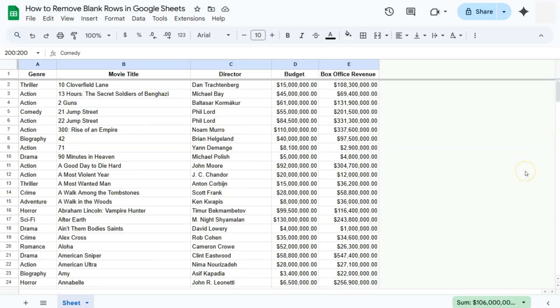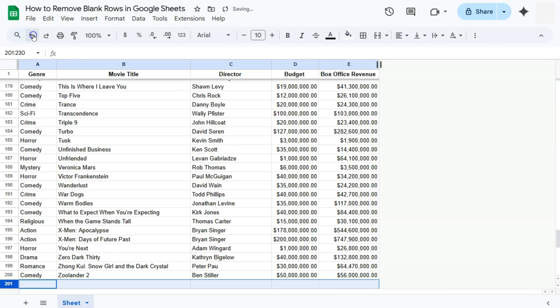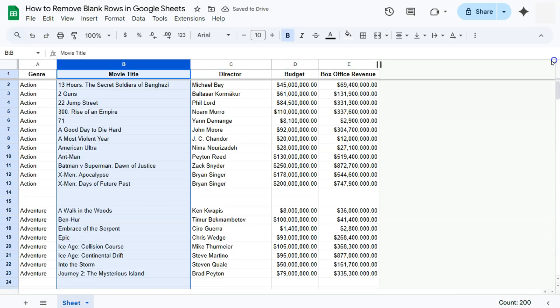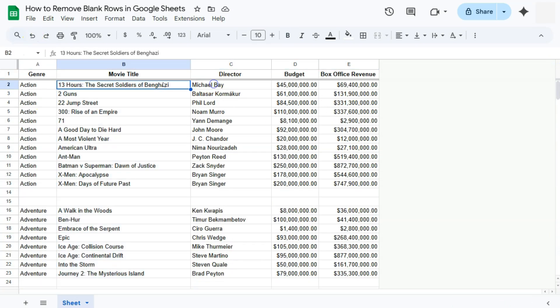And our last option would be if you want to get rid of those blank or empty rows but you want to keep everything in its original order. Instead of sorting, what we can do is to filter our data. So let me just undo that. There we go, going right back at the top, and now what we're going to do is to filter our data.